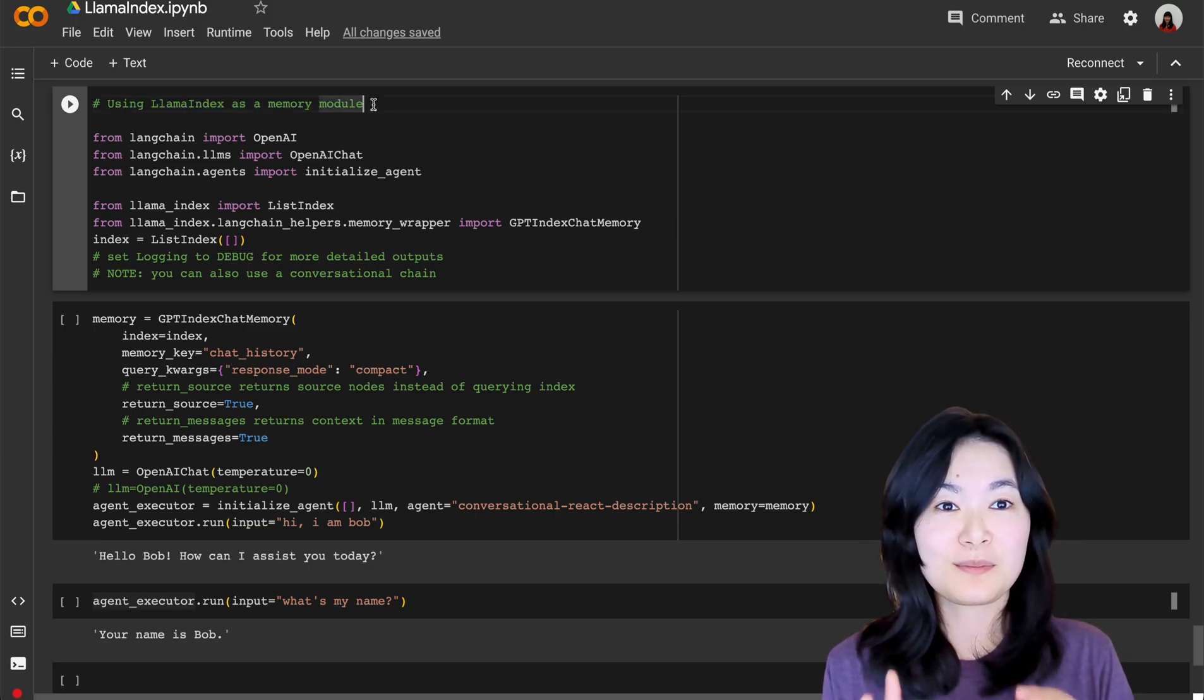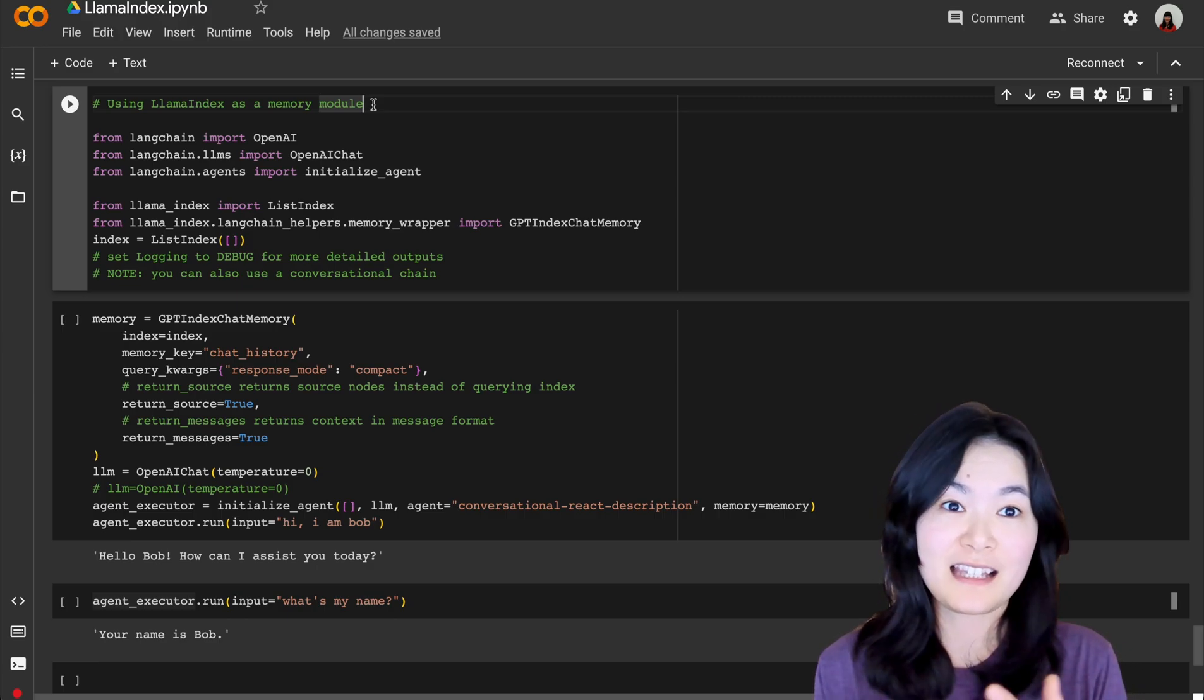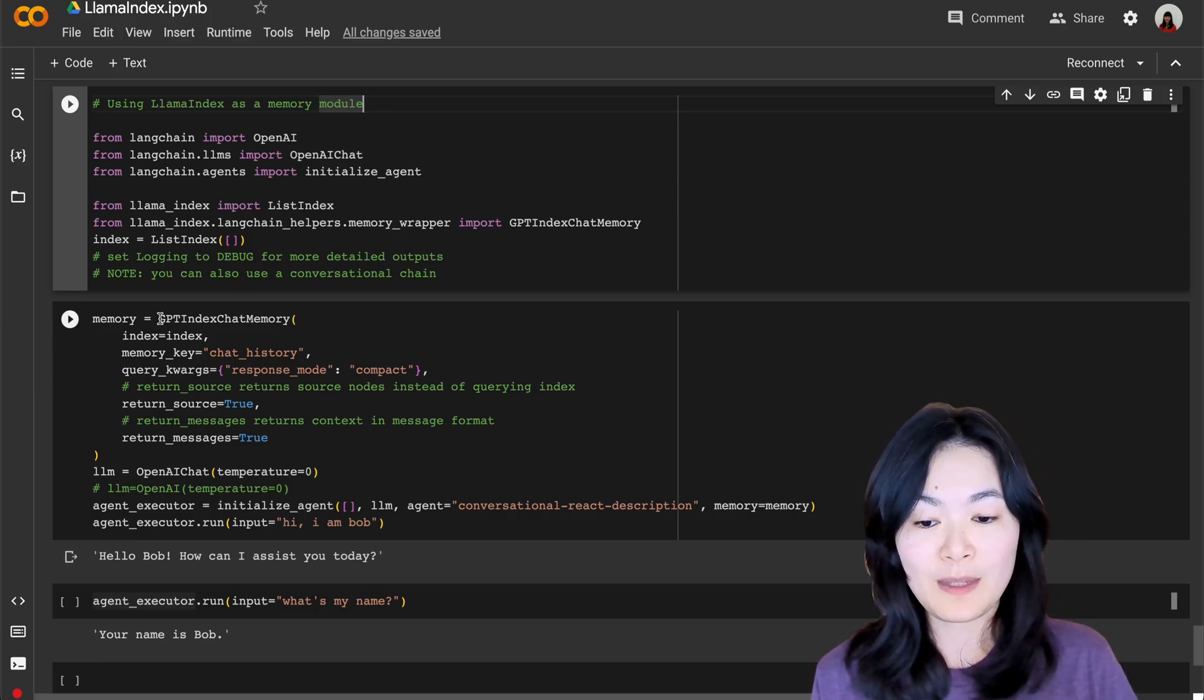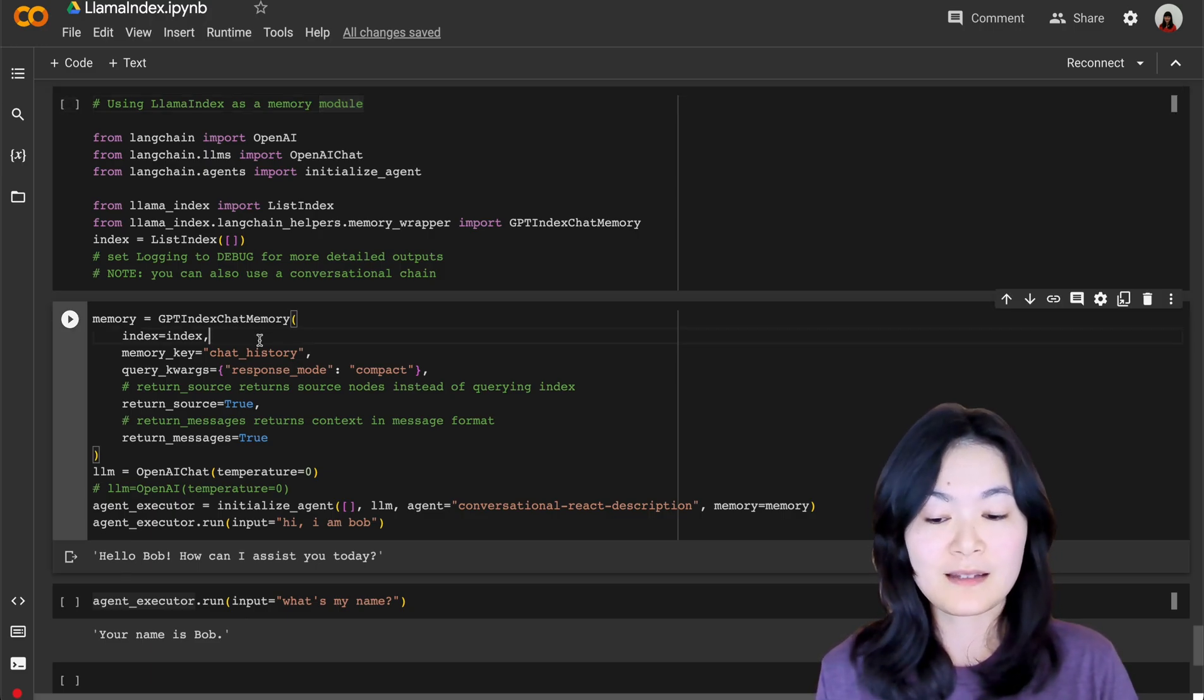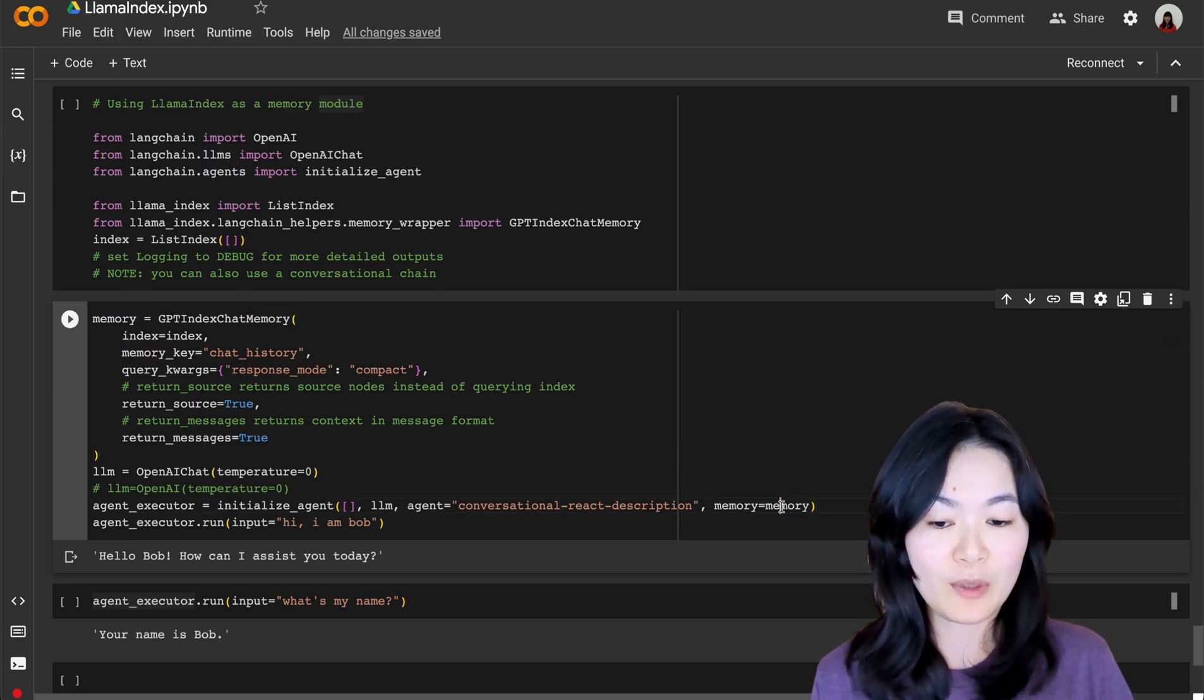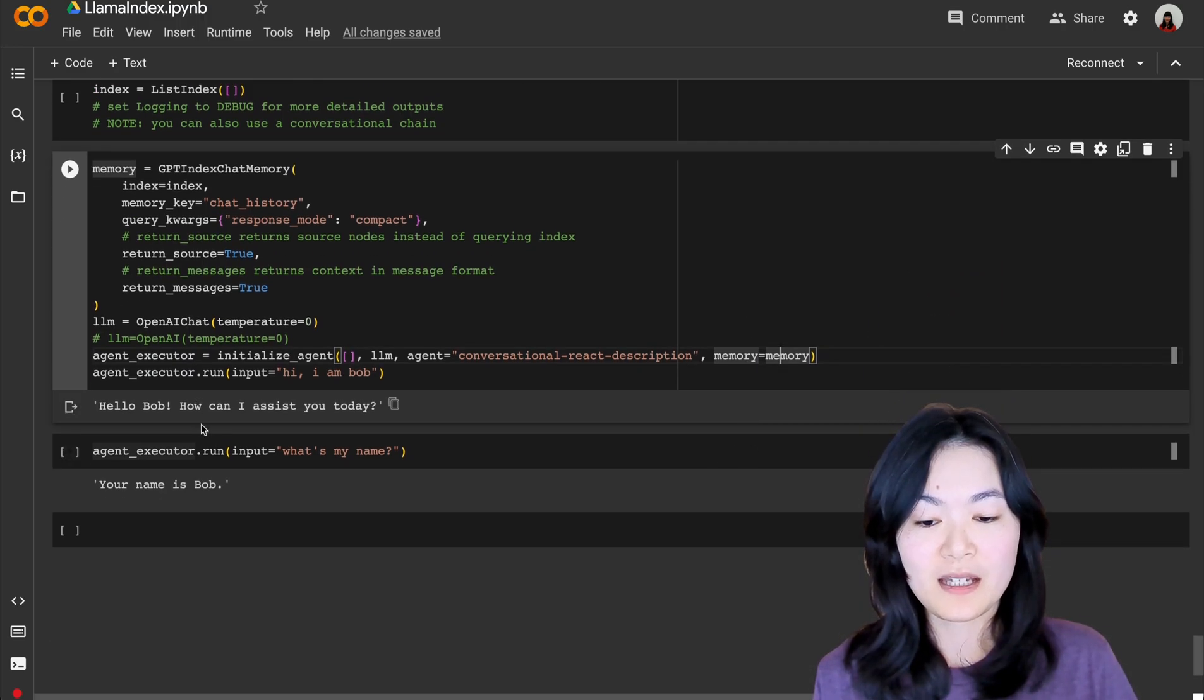The second example is to use LlamaIndex as a memory module. LangChain has multiple ways to deal with memory also. LlamaIndex is the same. So here we use GPT index chat memory to keep the chat memory using LlamaIndex. Again, when we initialize the agent, we define the memory as this memory we got from LlamaIndex.